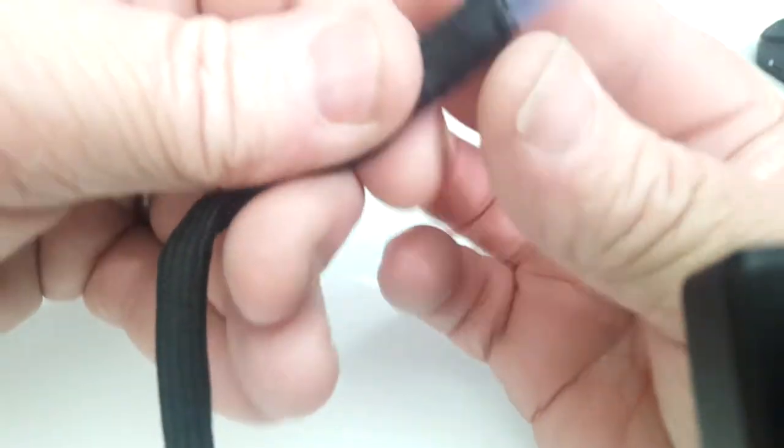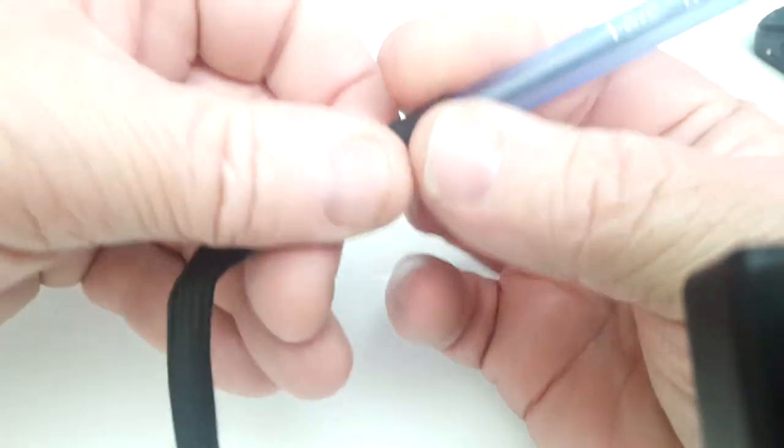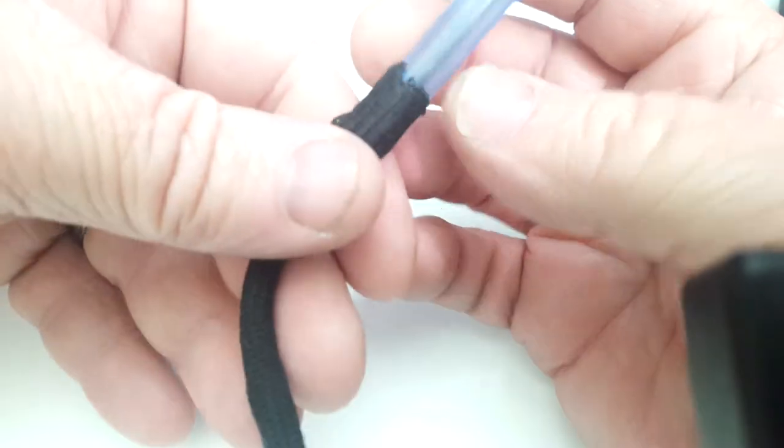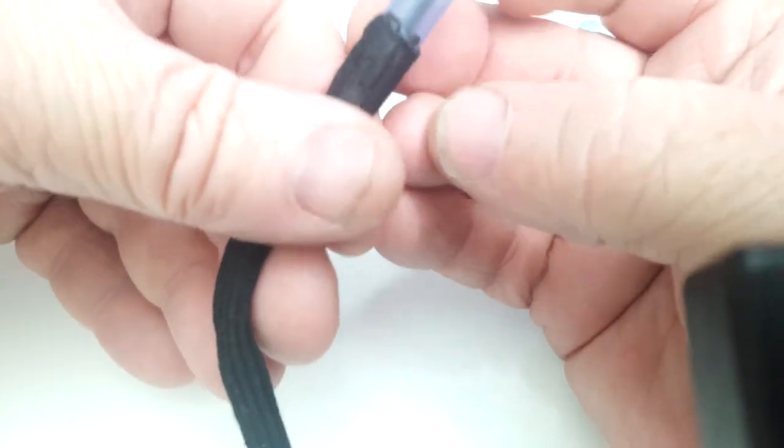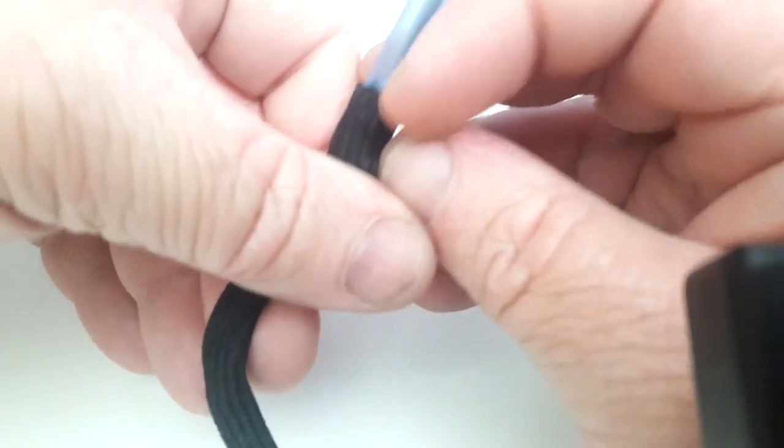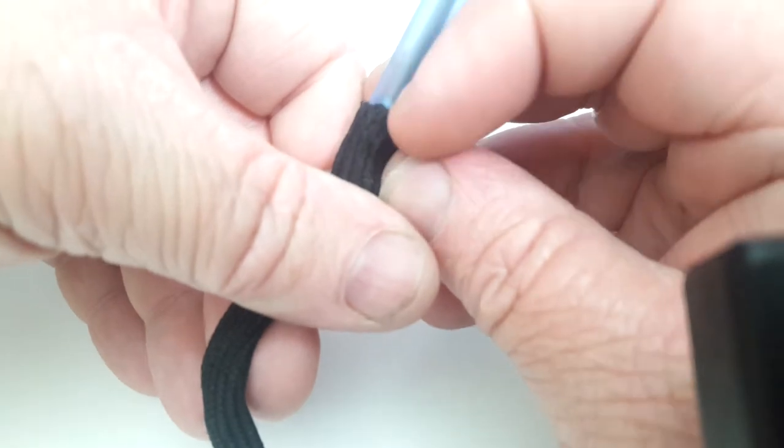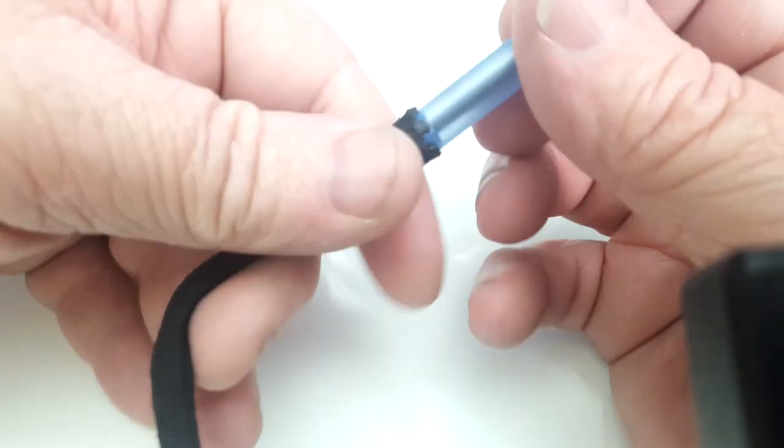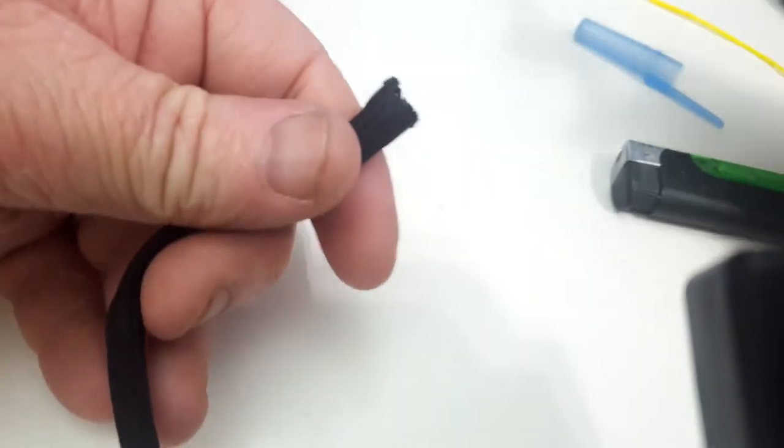And obviously you have to be careful. I have tough fingers. I would recommend you not do that exactly. But that's how to keep it from fraying further.